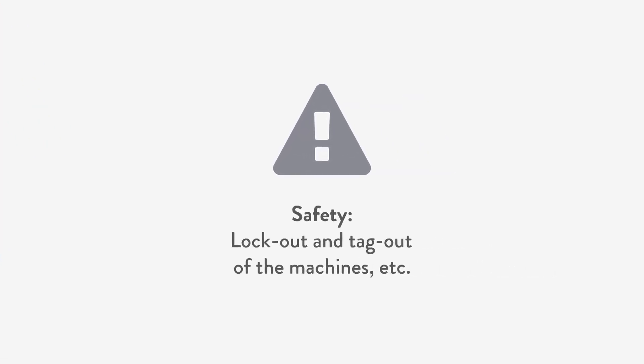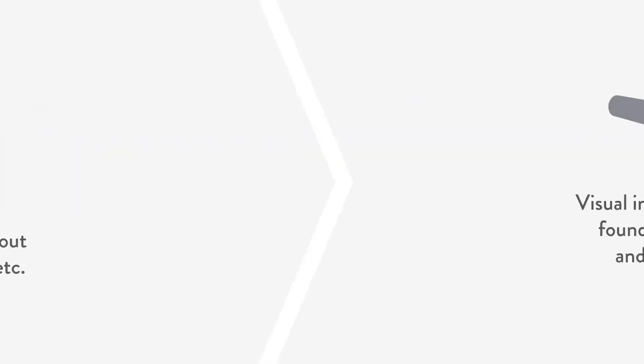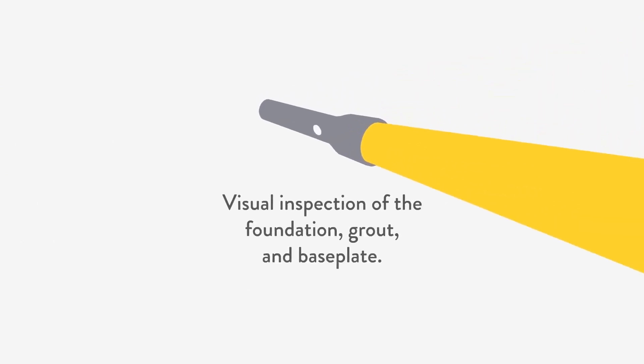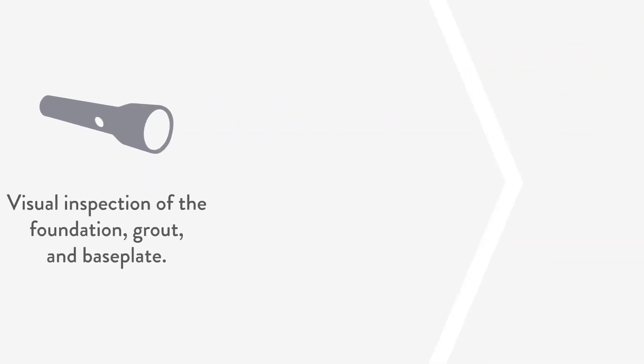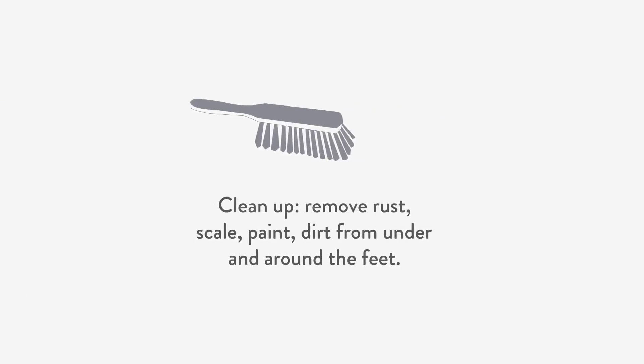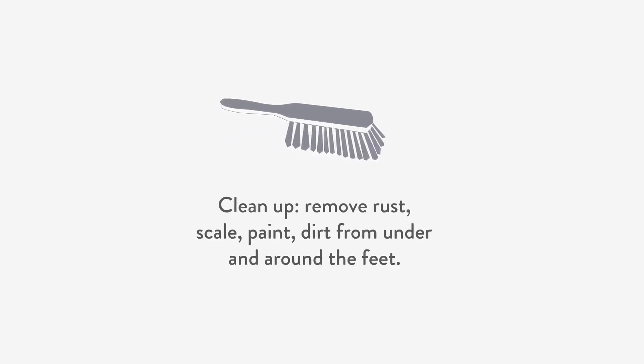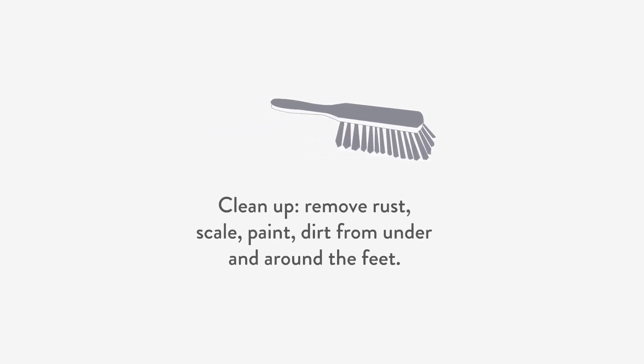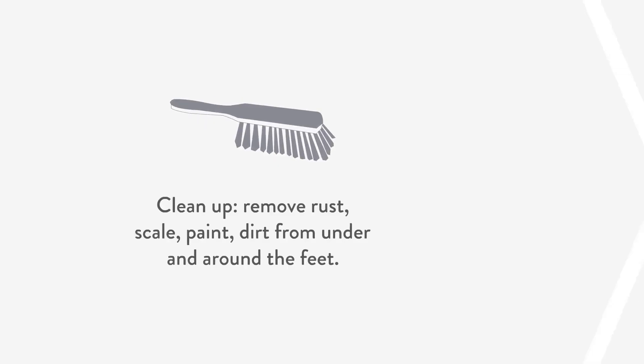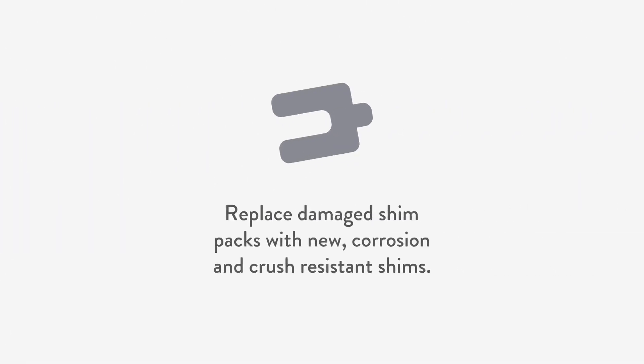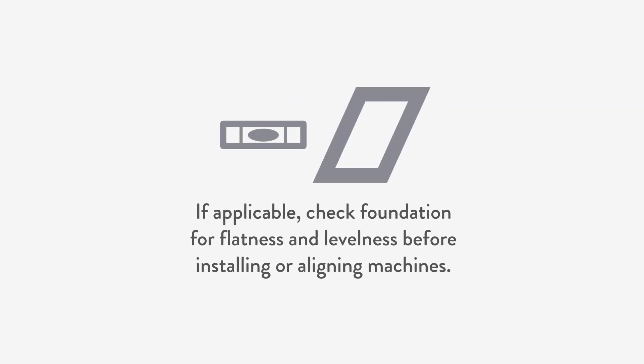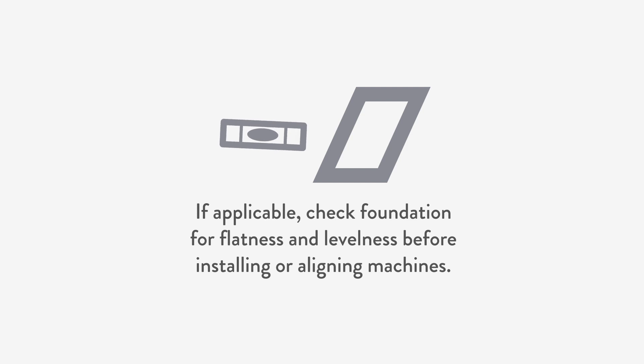Safety procedures: lockout and tag out of the machines. Visual inspection of the foundation, grout, and base plate. Cleanup: remove rust, scale, paint, and dirt from the bottom and around the feet. Replace damaged shim packs with new corrosion and crush resistant shims, filling obvious gaps under the feet if applicable. Check foundation for flatness and levelness before installing or aligning machines.